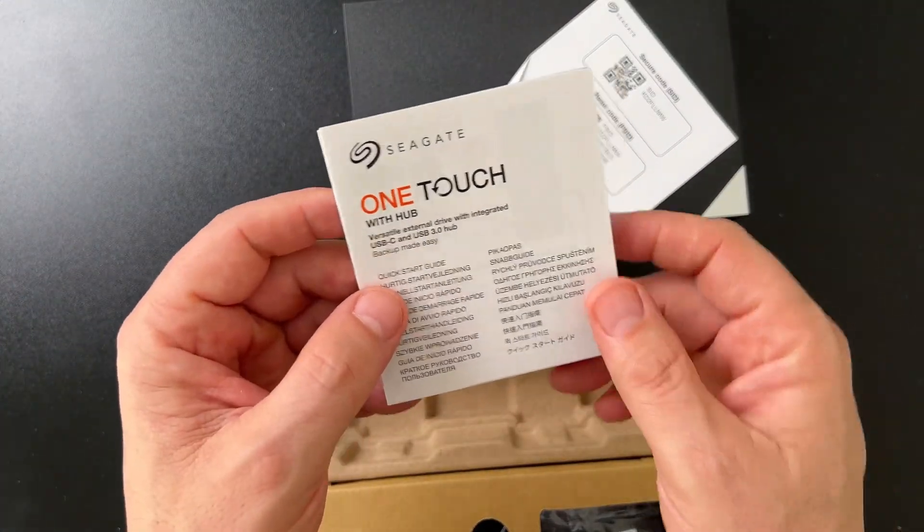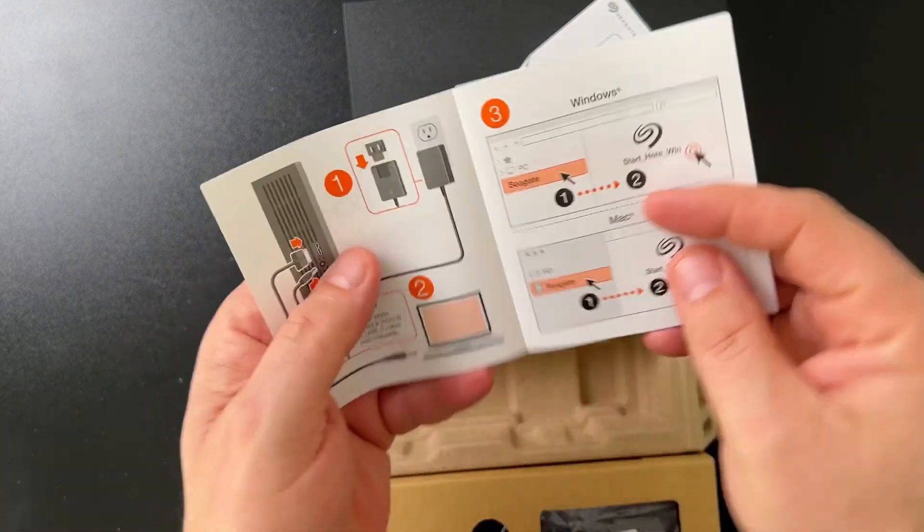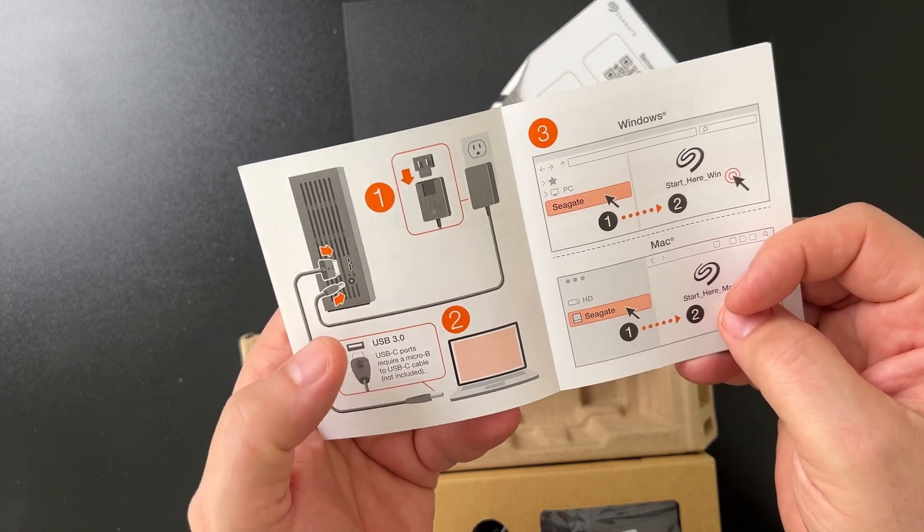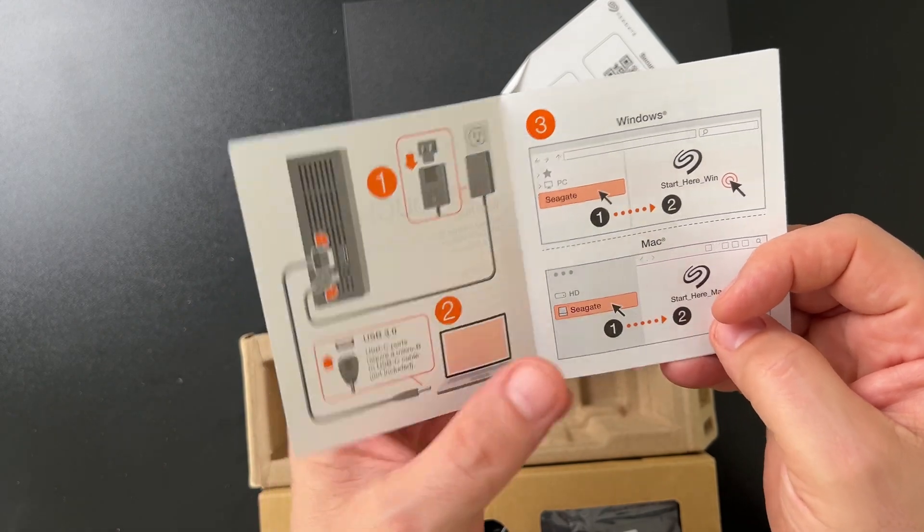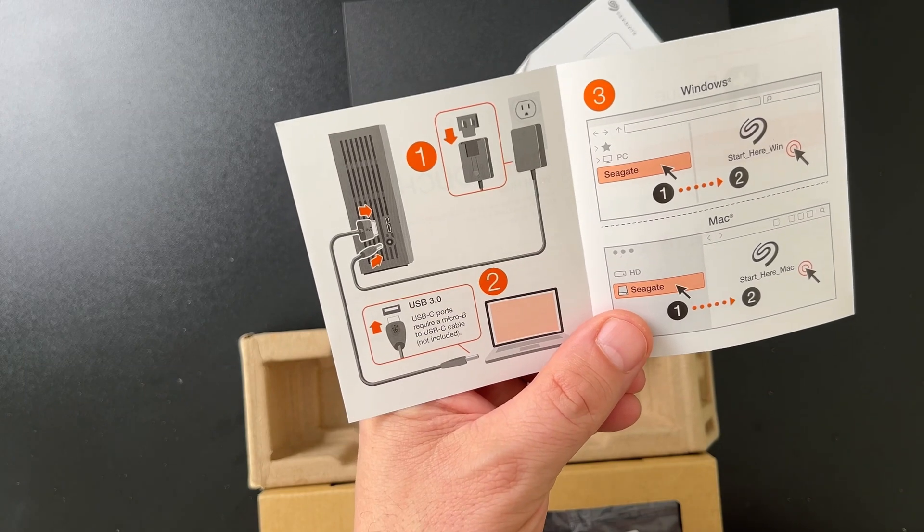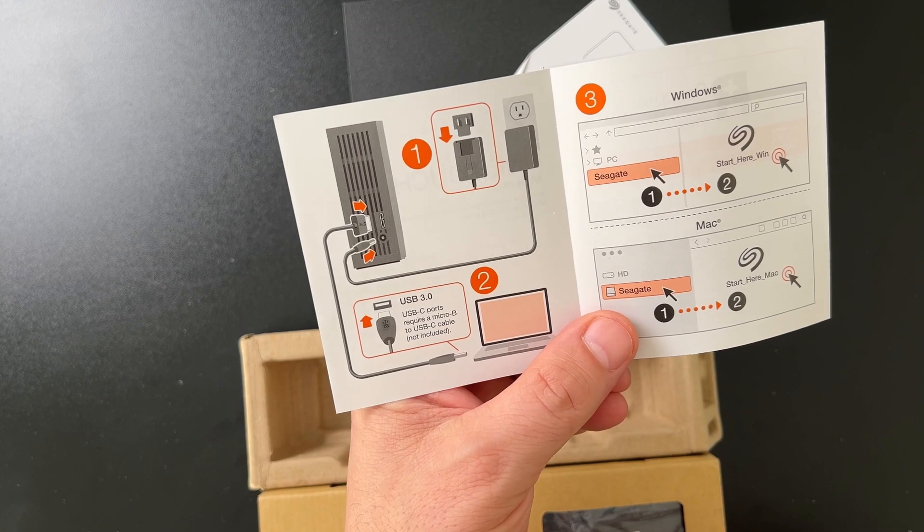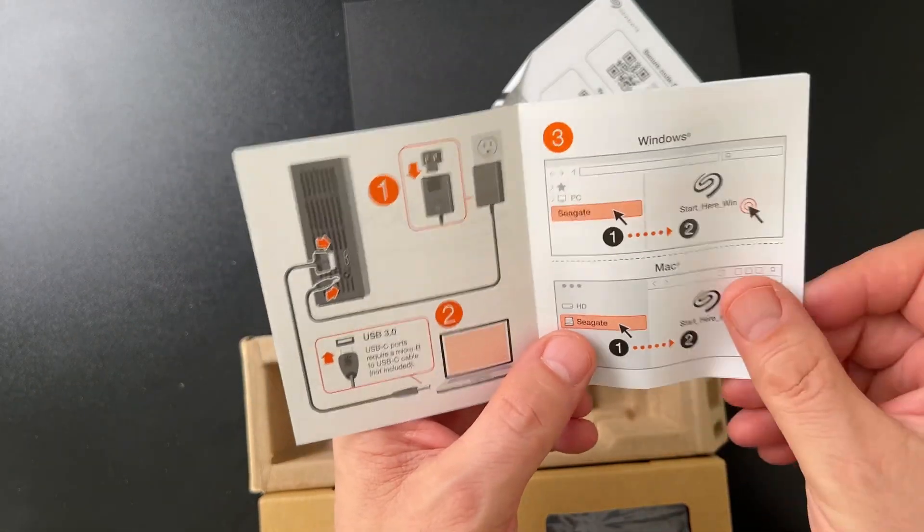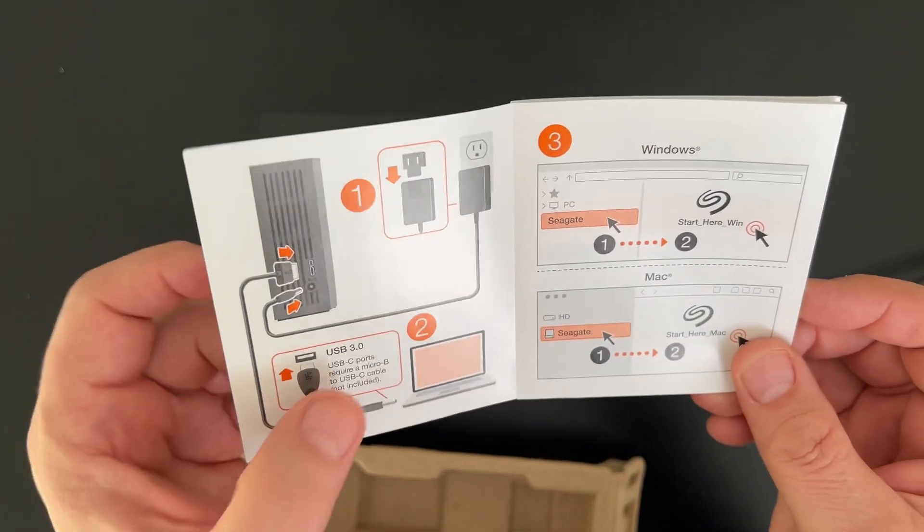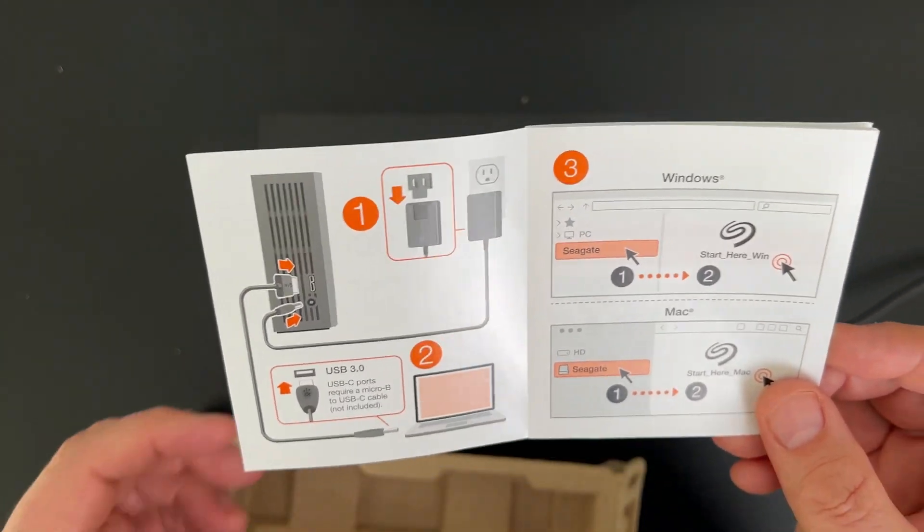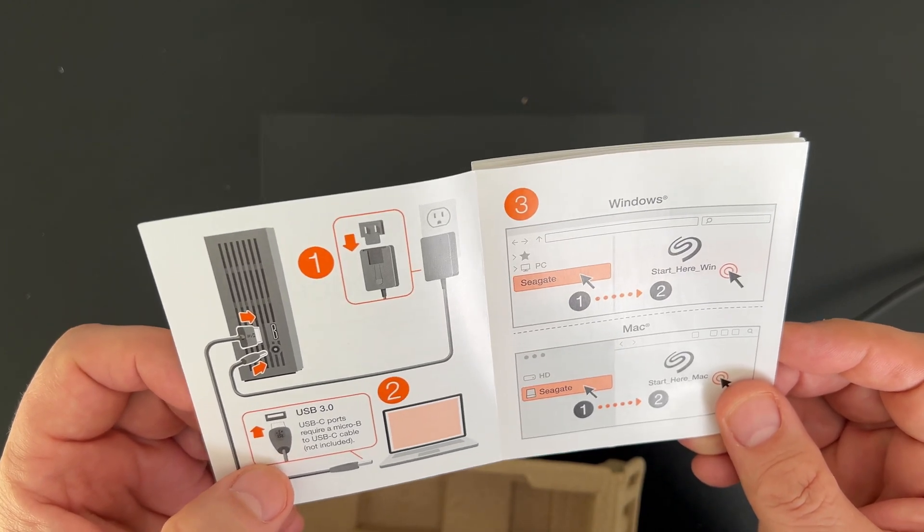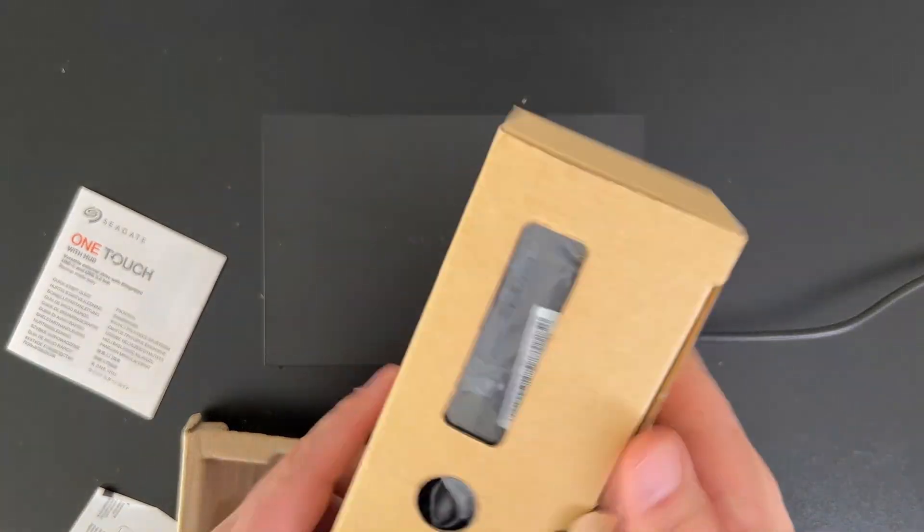Seagate OneTouch with hub, quick start guide. Seems very straightforward, so basically you plug it in and then I'm going to go USB-C I believe. Micro USB-C ports require a micro B to USB-C cable not included. That's kind of chintz, okay. I'm not loving that they couldn't spare the cable but it is what it is. Let's take a closer look here. I don't even know if I have a USB-C to micro B, USB-C to C.